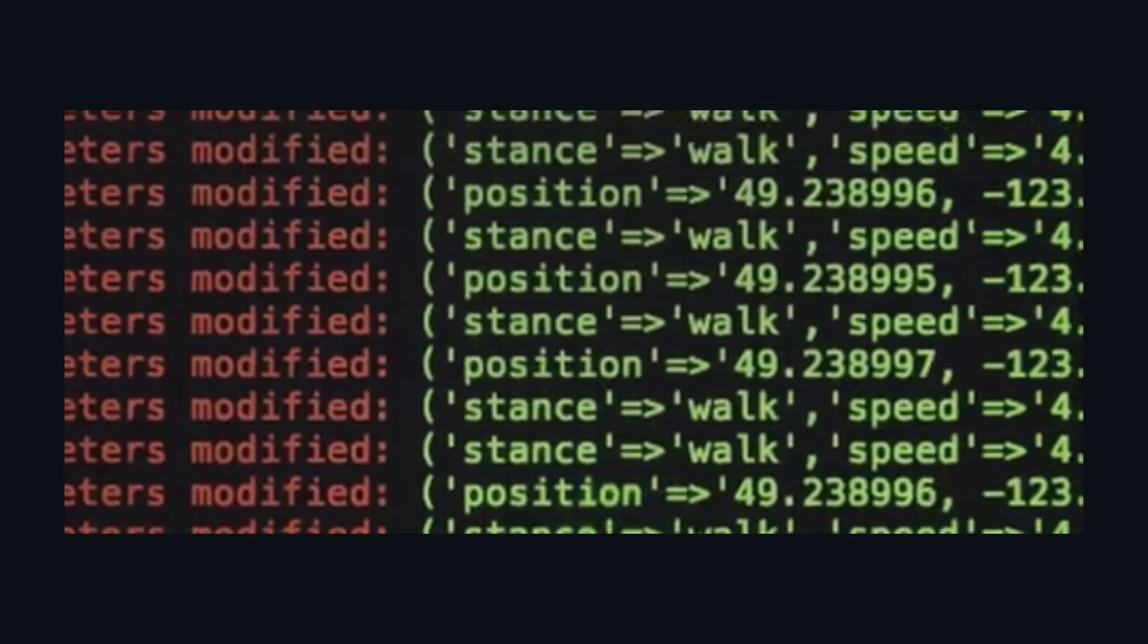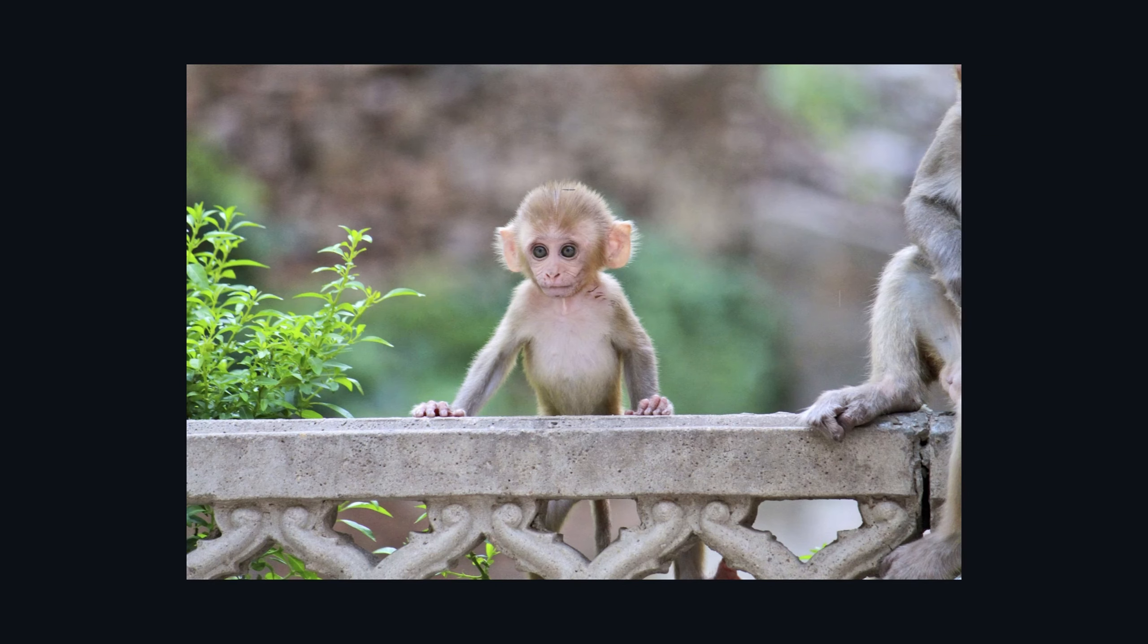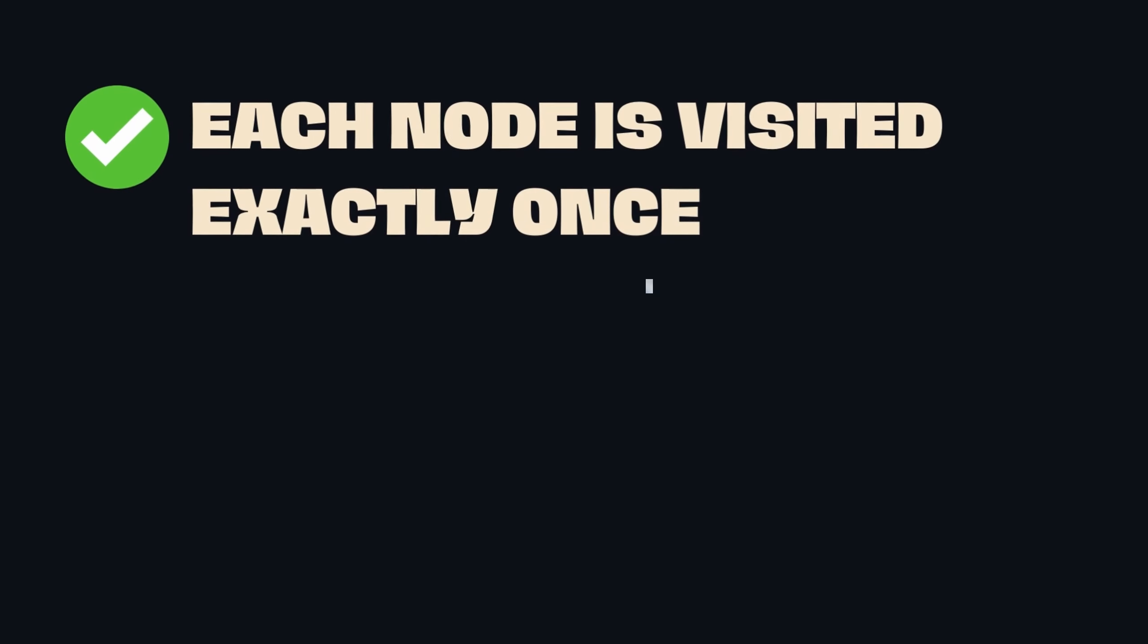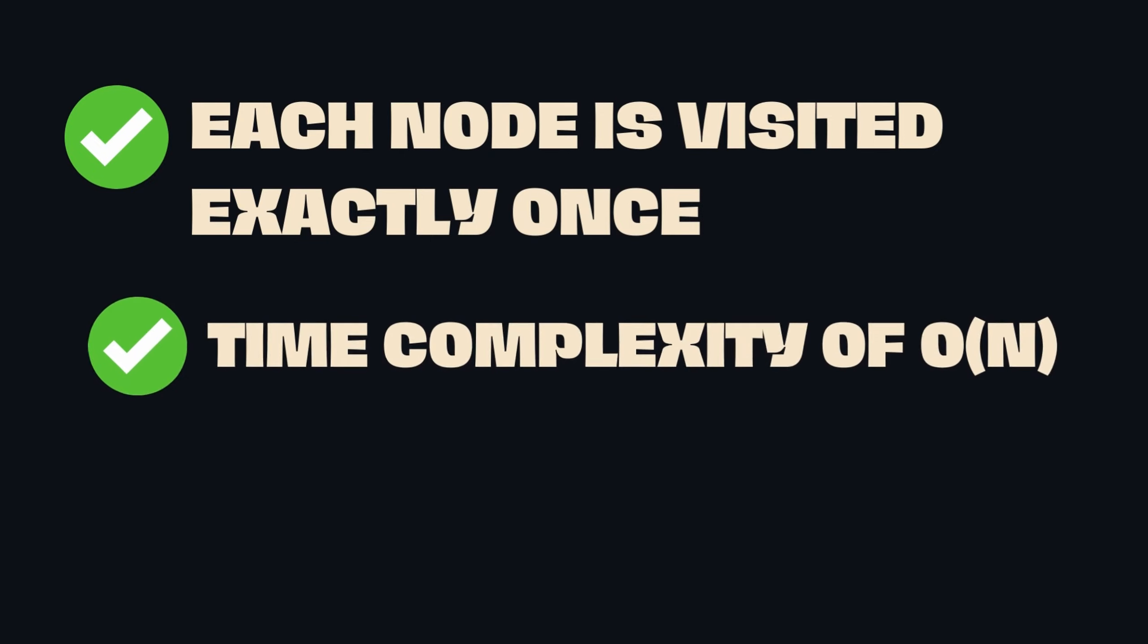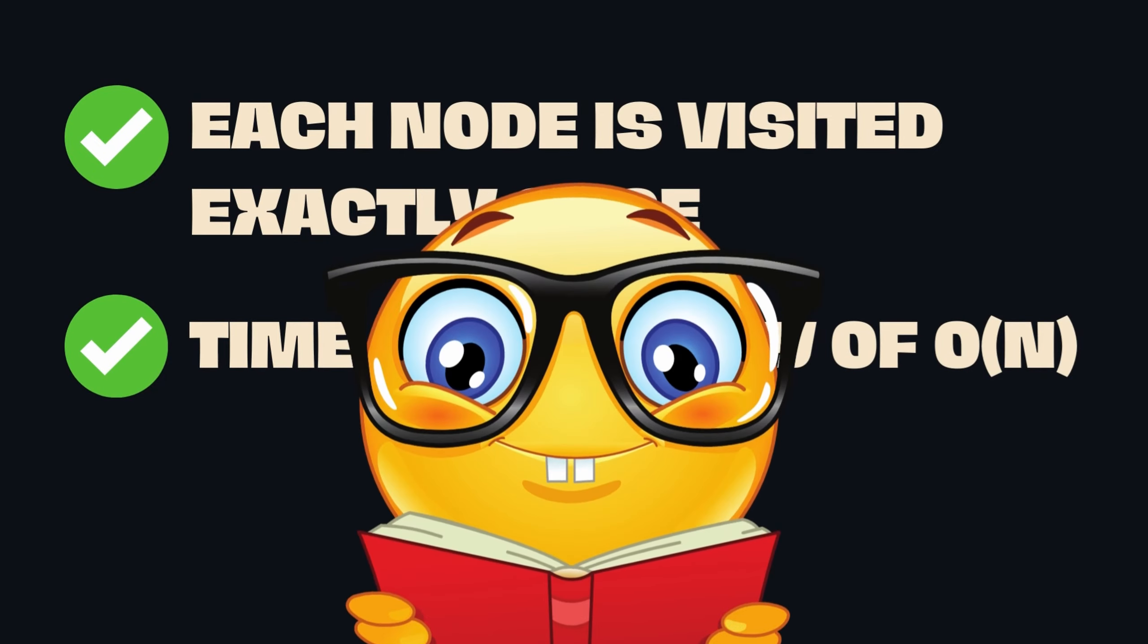The trick is to be fast for large and small datasets without sucking up loads of memory. So let's create some code that ensures each node is visited exactly once and does so with the time complexity of order n. Let's do the code.